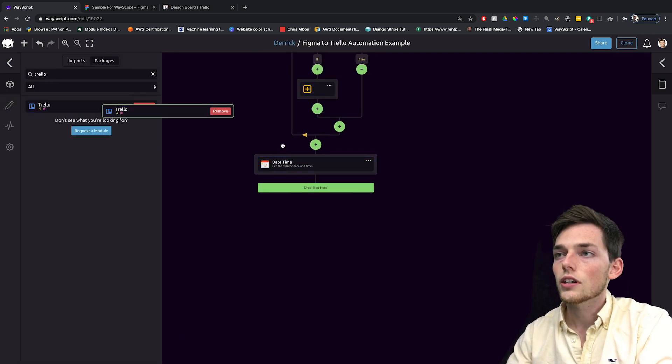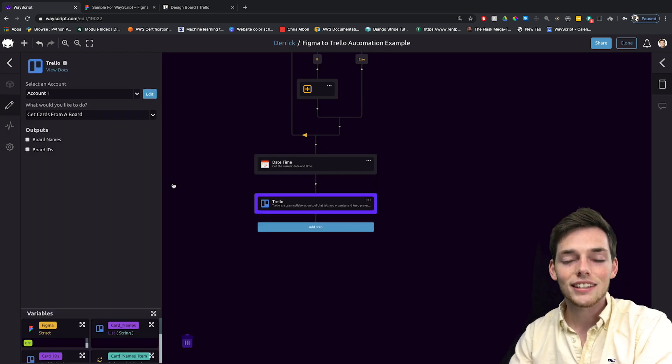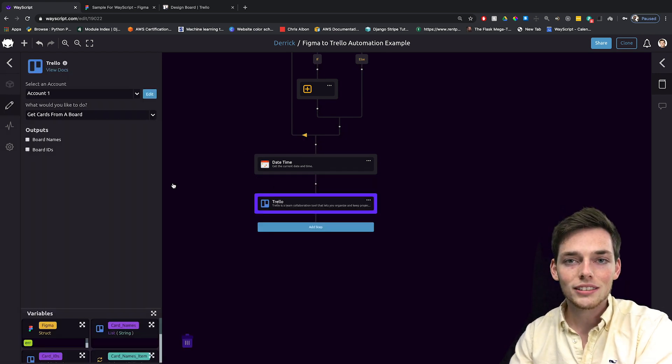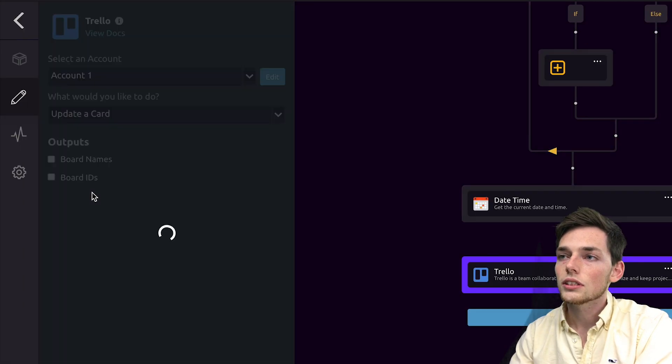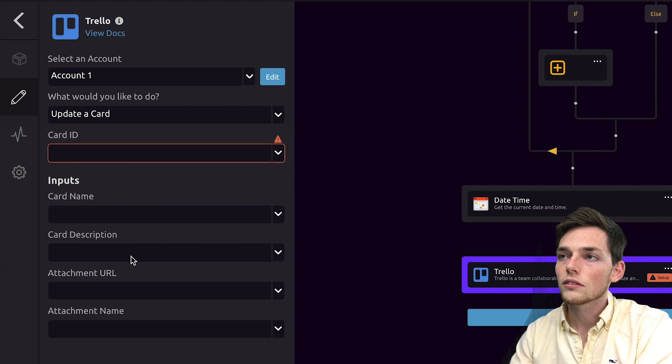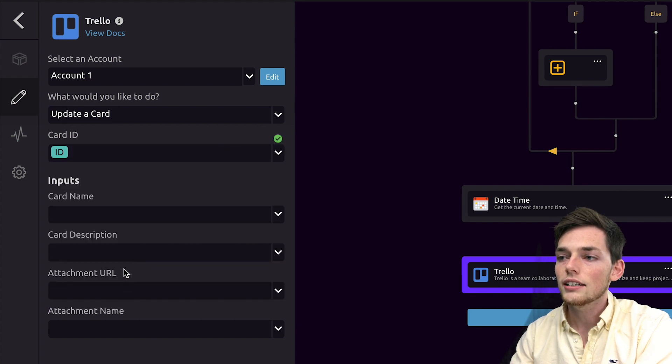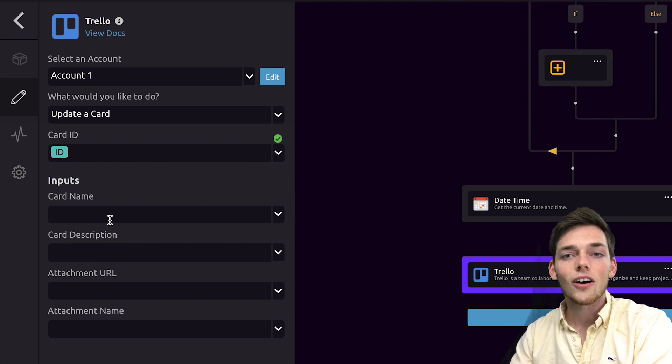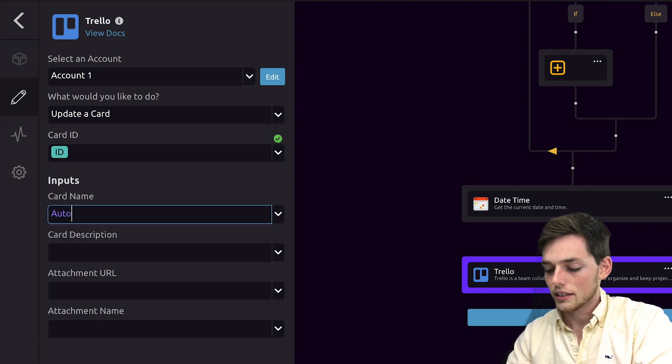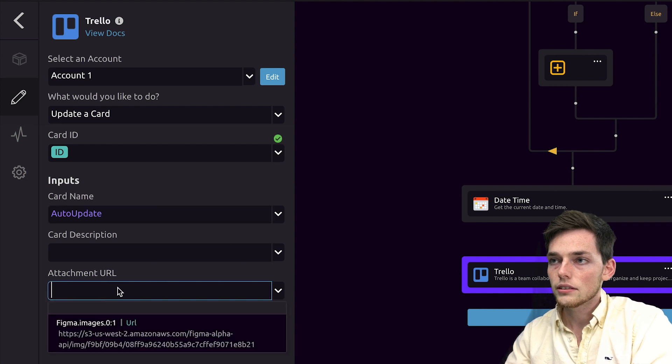Finally, we'll pull in a Trello module. And this time, instead of pulling information, let's update a card. We'll choose update a card from what would you like to do. The card ID will just be the ID variable that we created within our loop. The card name that we're updating is auto update.